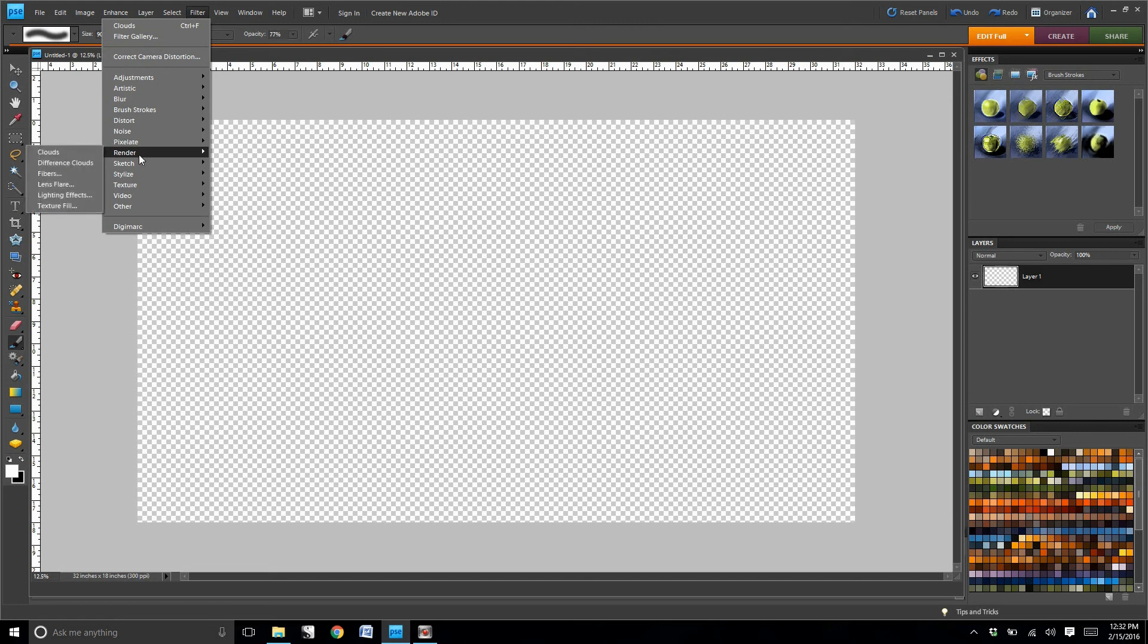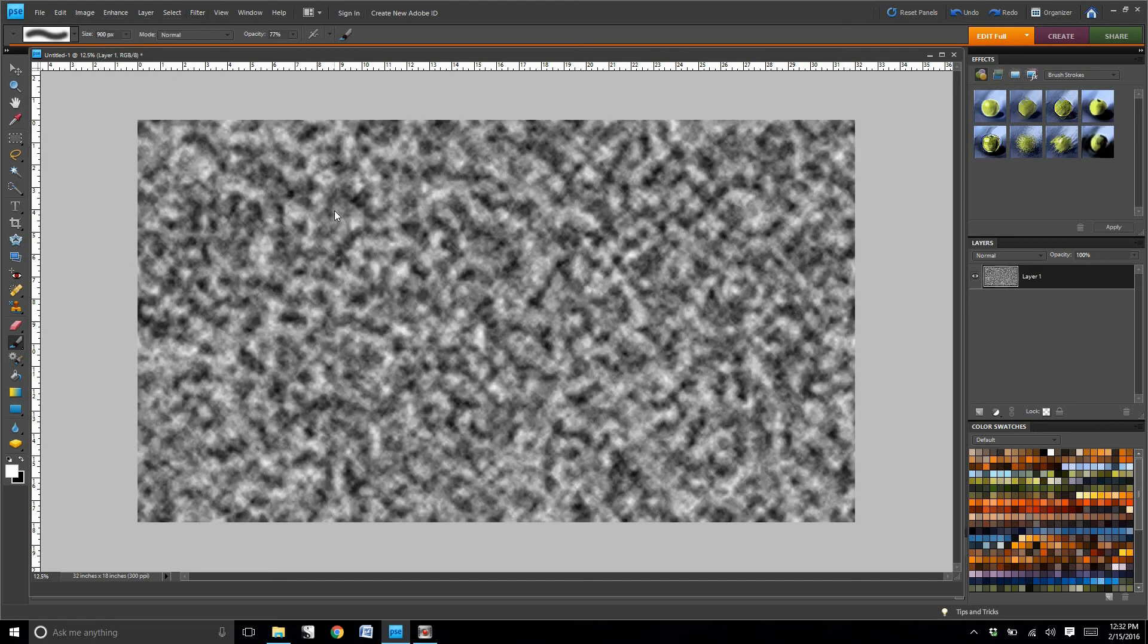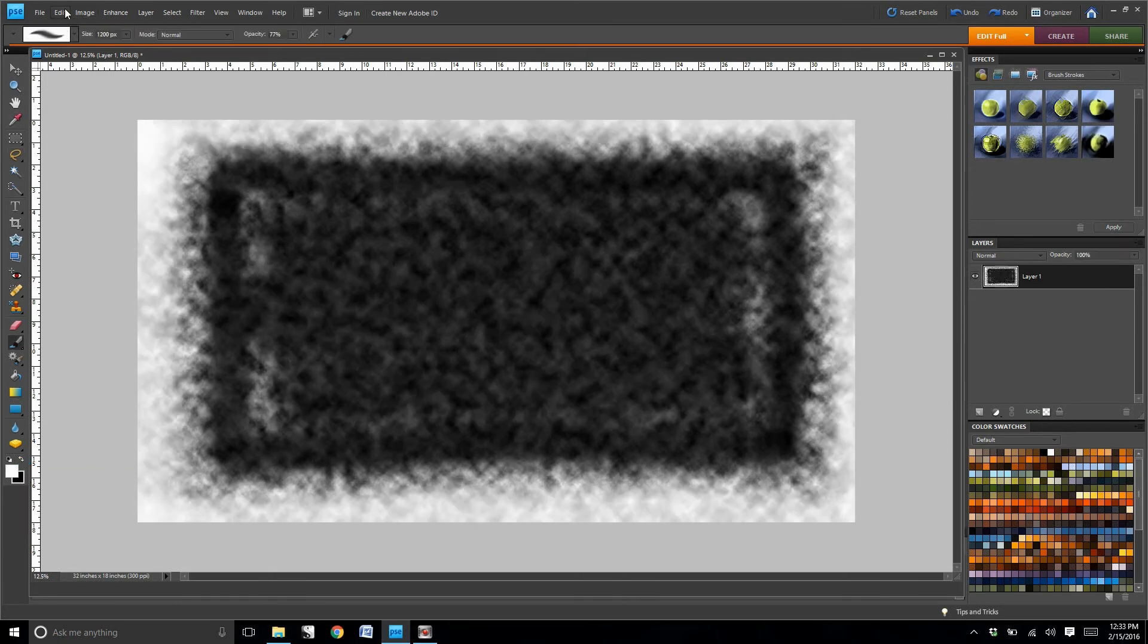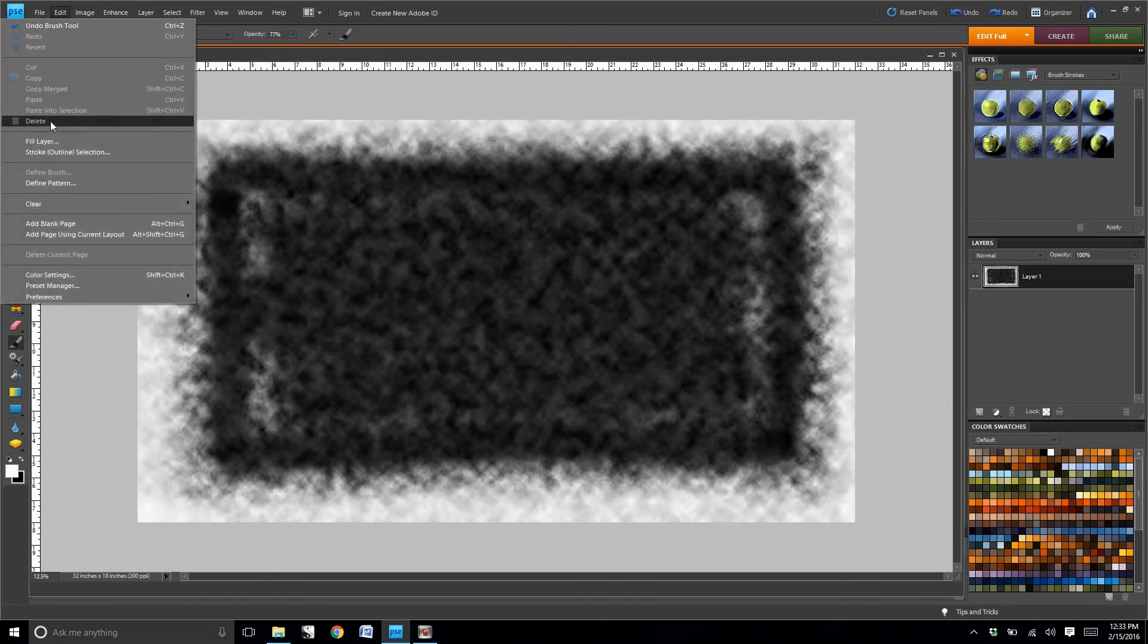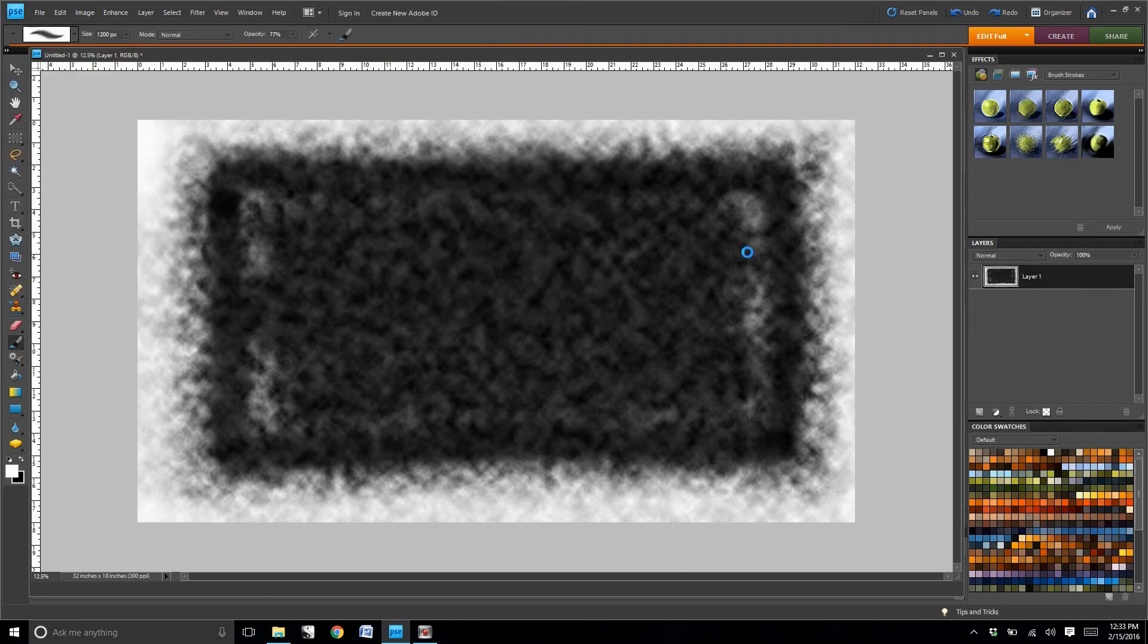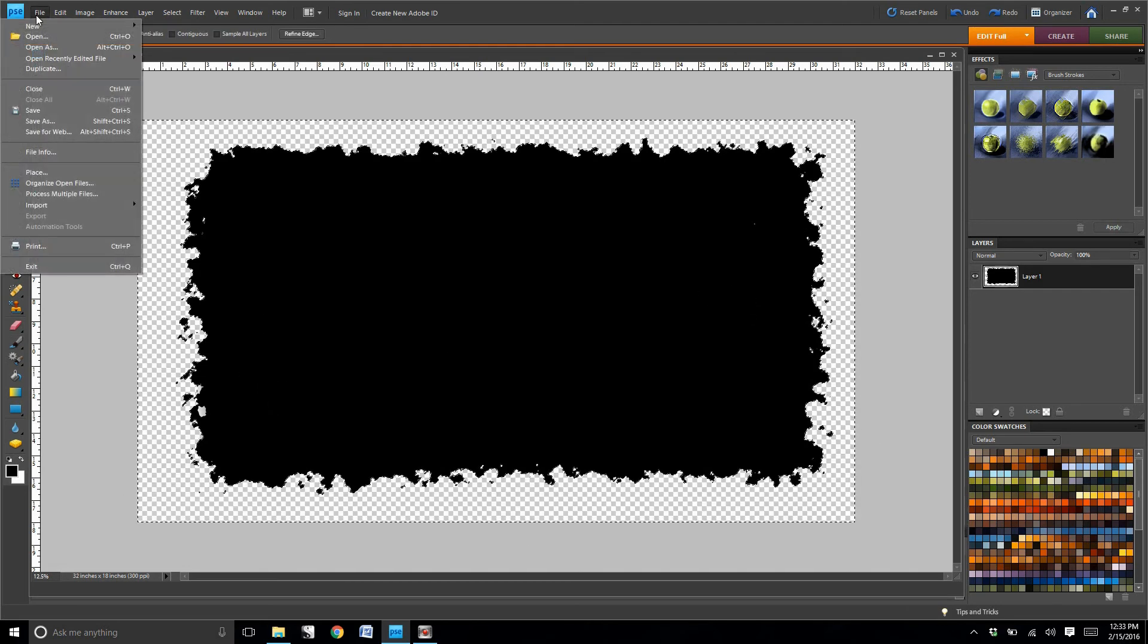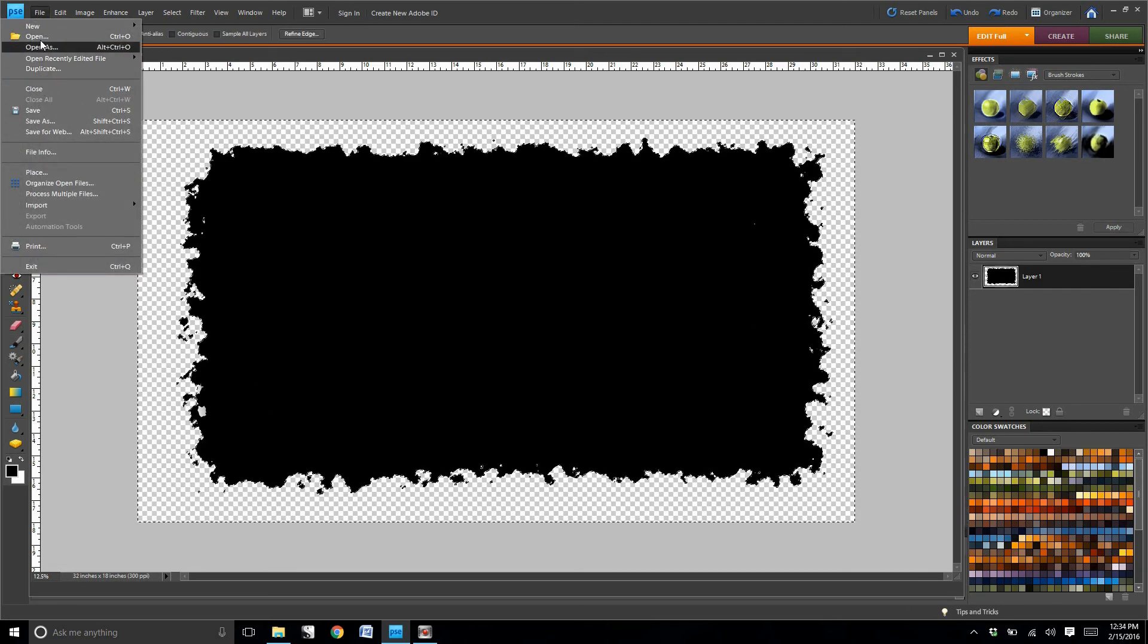We're going to go to filter, render, select clouds, and then you're going to need to select a black brush and create a square, erase the white trim around the edge, go to fill layer, and you're going to end up with a background that looks something like this.